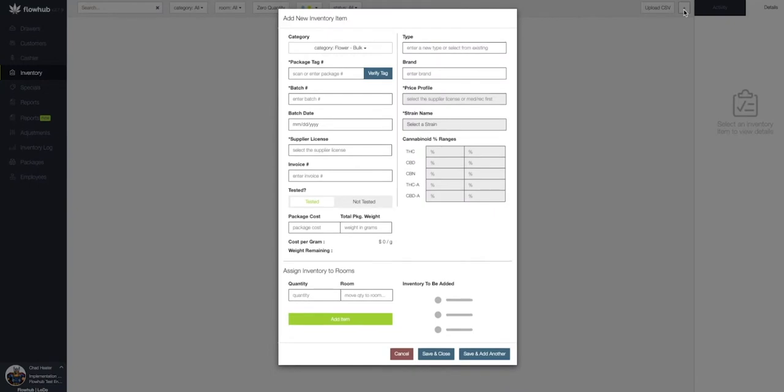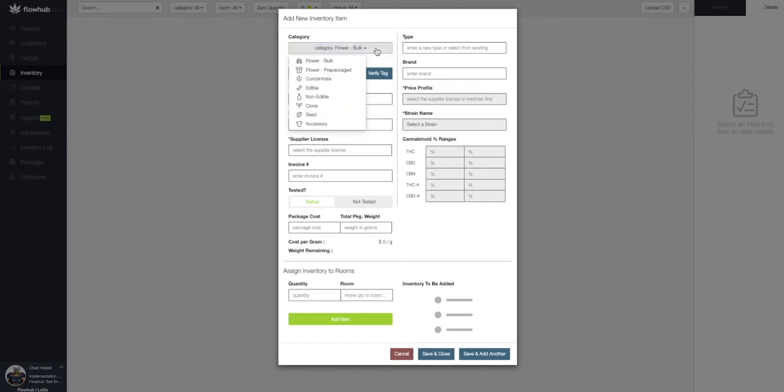As you can see, our default category is going to be bulk flour. Let's start by clicking on the bulk flour and selecting concentrate from the drop-down.